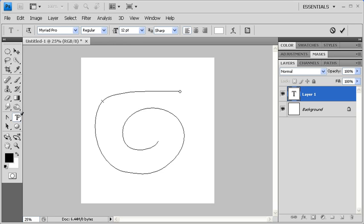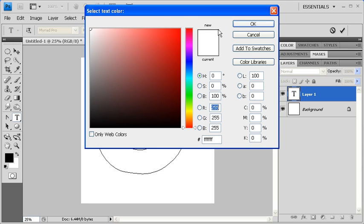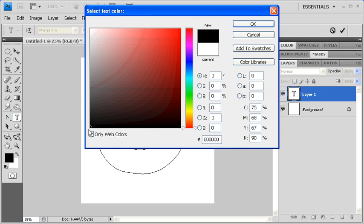But before we start typing, let's set the color of our type. Go to the Options bar and click on the Color Swatch. Use the Color Picker dialog box to set your text color. When finished, click on the OK button.